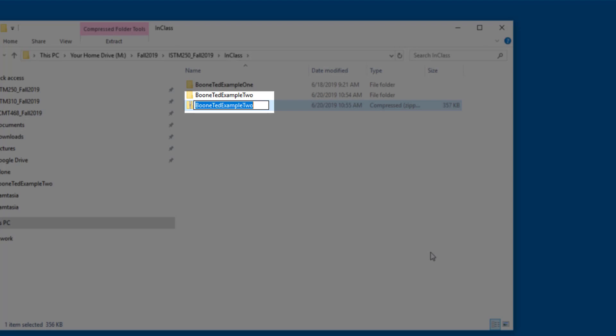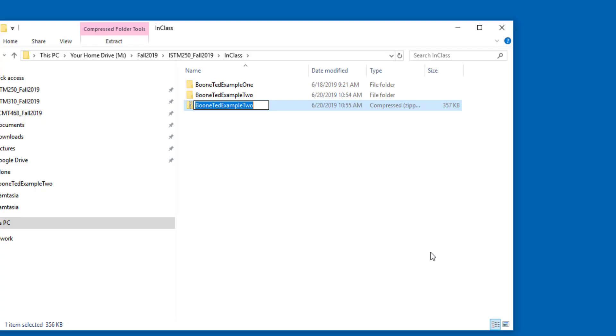In this case, I want to submit a zip file on eCampus, and I want to use this naming convention of last name, first name, and then something descriptive. So the name of the zip file is great. I'm going to go ahead and click Enter on my keyboard to accept that name.